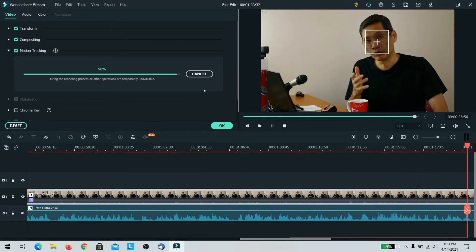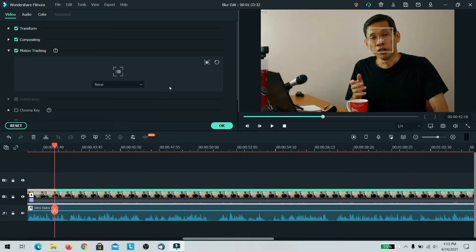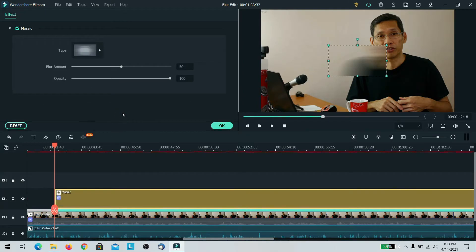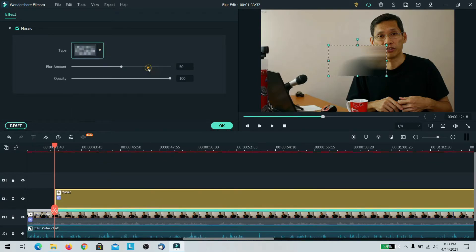Now once it's done, the next thing that you need to do is just to select what you want to do. There are several types of blur. There's also mosaic blur which is very interesting.